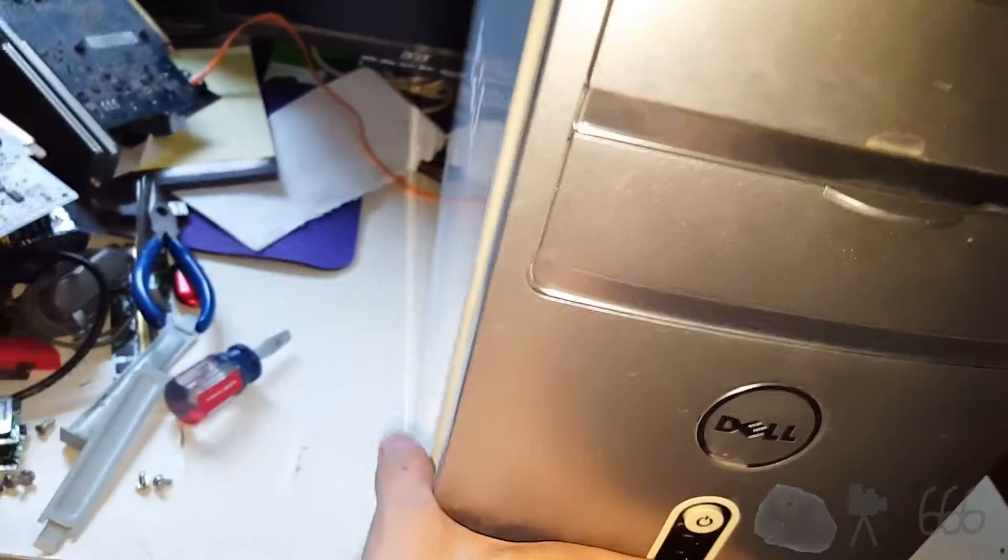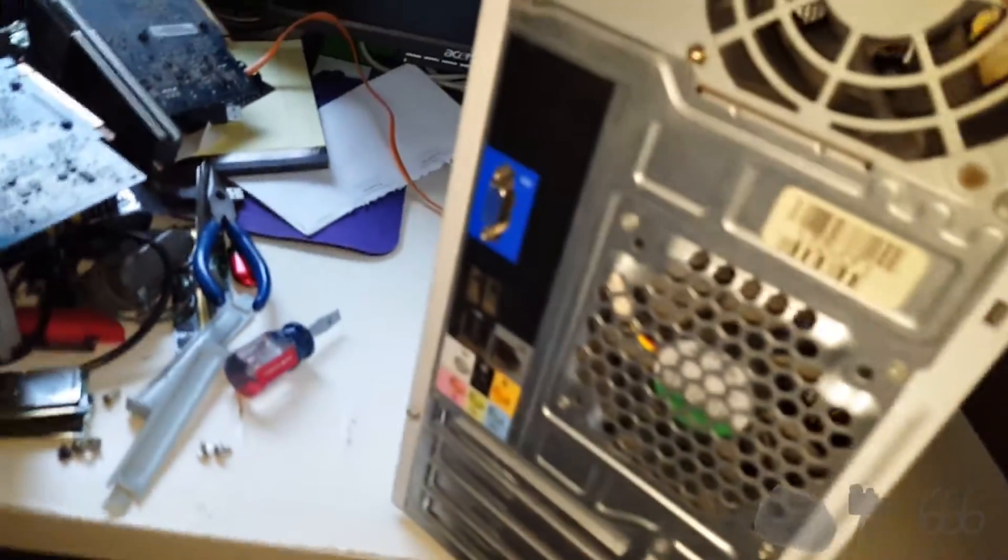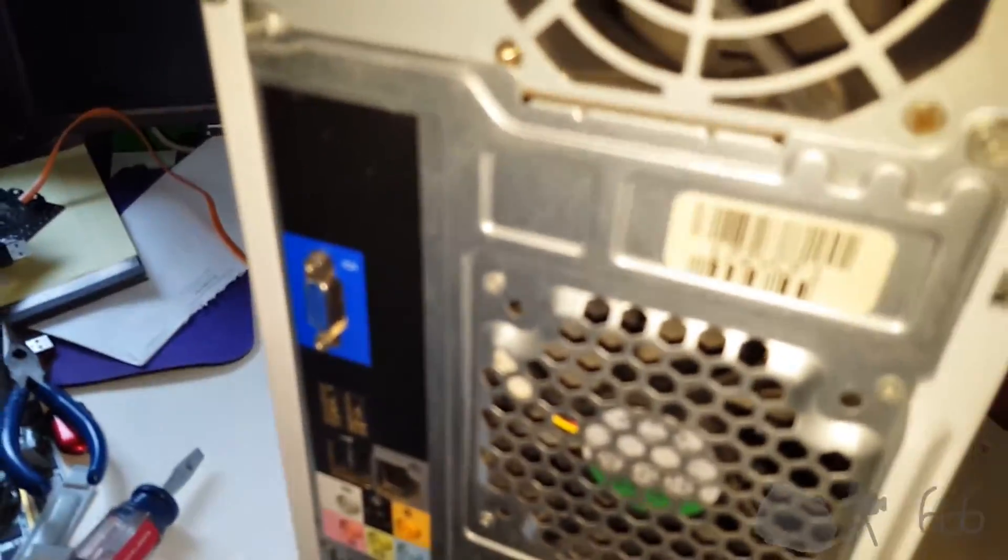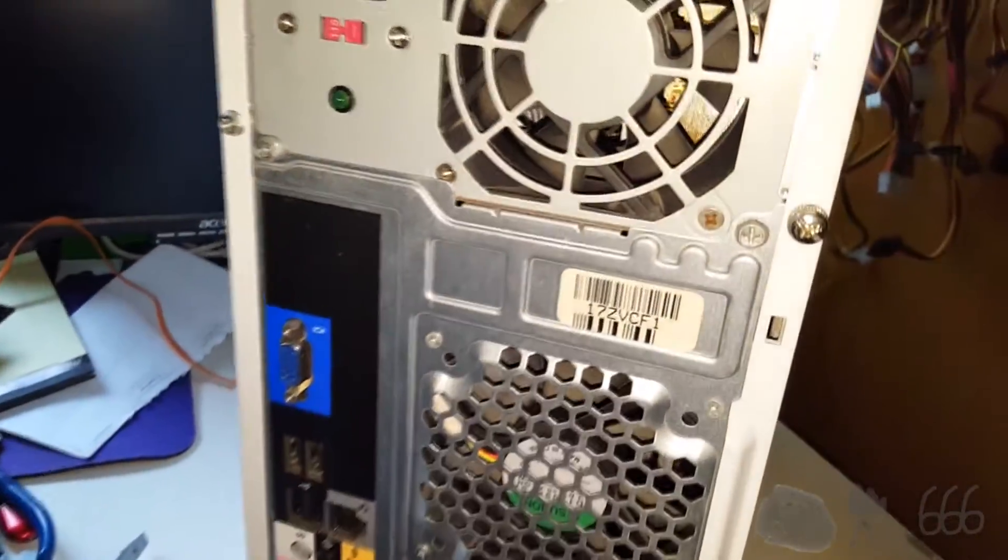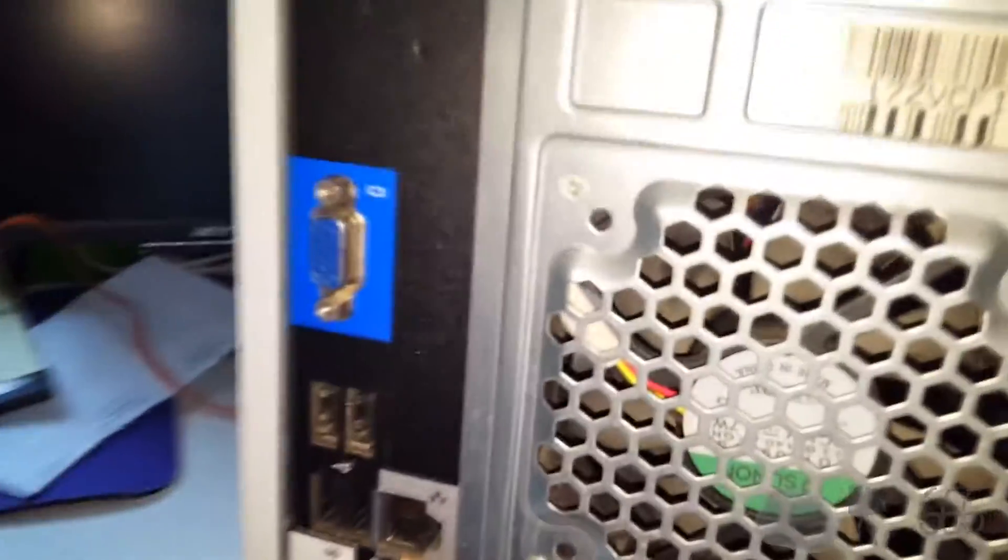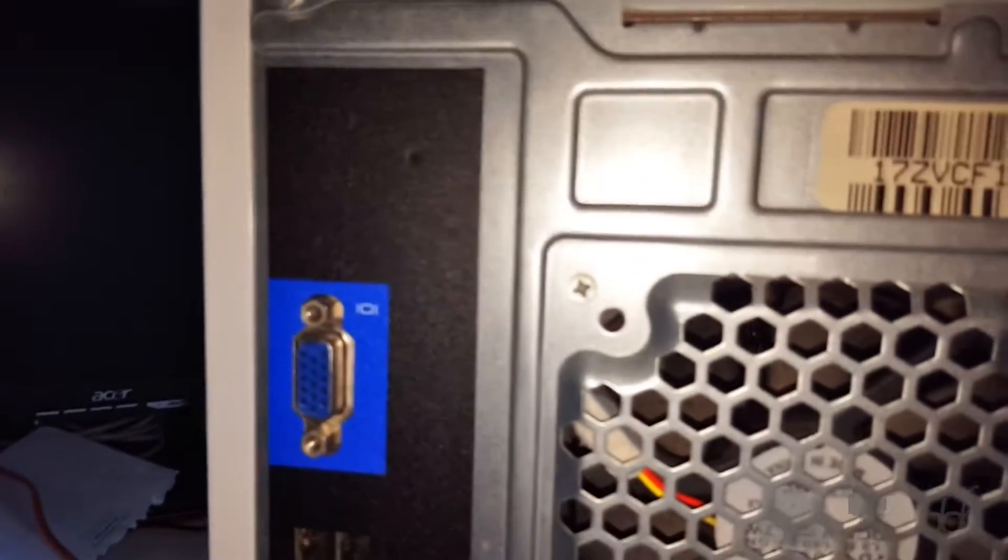It's rather dirty. Unfortunately, there's not much I can do about most of it. It doesn't seem to want to come off. It's also completely legacy free. No PS2, serial, or parallel ports. So, thoroughly modern computer.